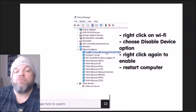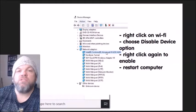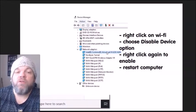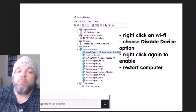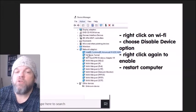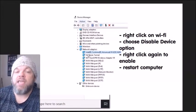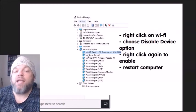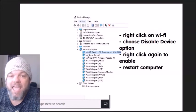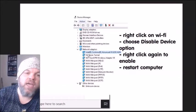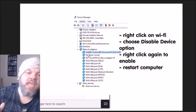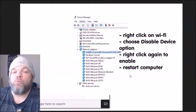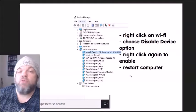Once you locate the Wi-Fi adapter, right-click on it and choose 'Disable device.' If you're unsure which of the top two is the Wi-Fi adapter, go ahead and disable both. Then right-click again and choose 'Enable' to toggle it back on. While it's enabled, restart the computer and see if it works.